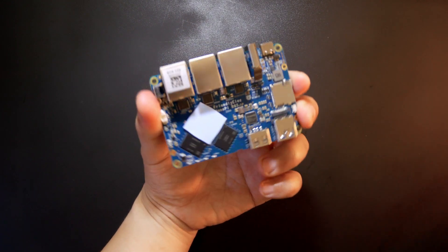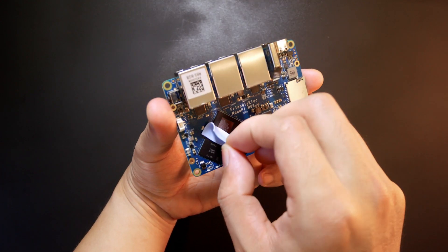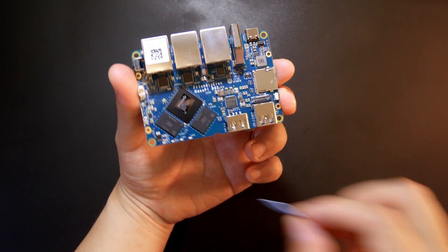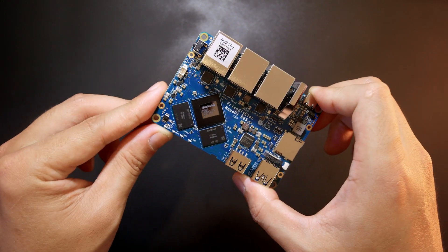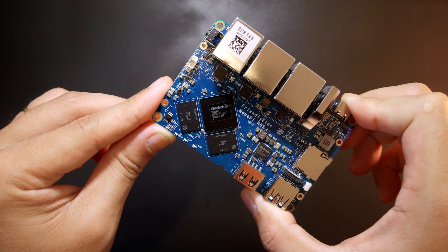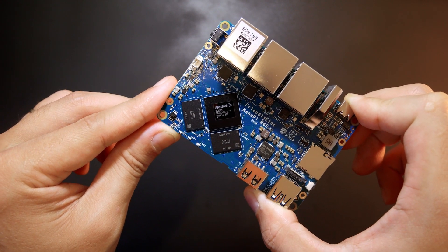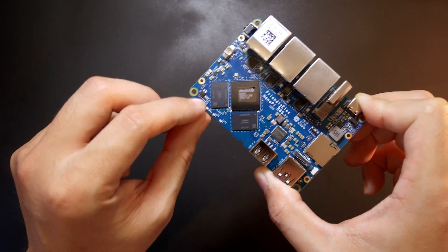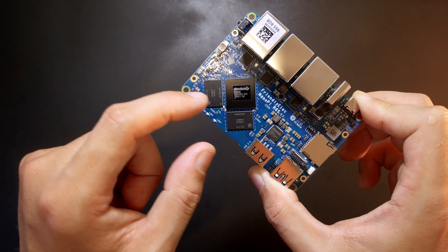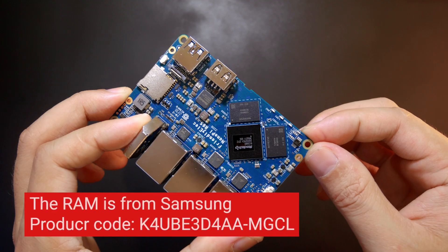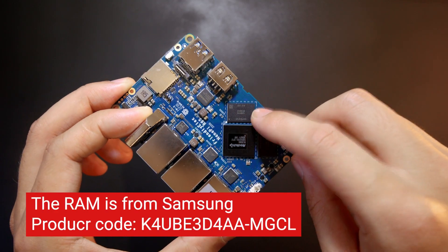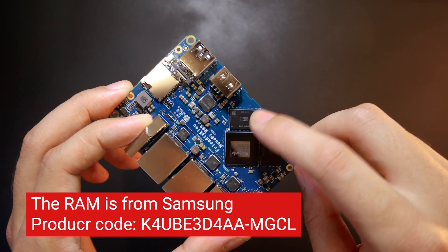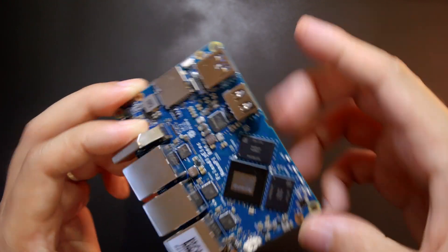This is the PCB. Let me remove the thermal pad so that we can see what is going on. The first thing you can see is the Rockchip SoC and it states that it's the Rockchip RK3588A-S. Next, we have two 4GB DDR4 RAM modules. I'm not sure who is the manufacturer of this RAM module but it looks like it is Samsung. We need to verify that.